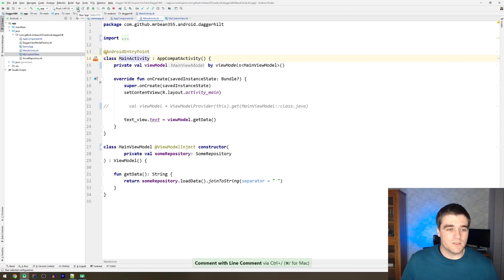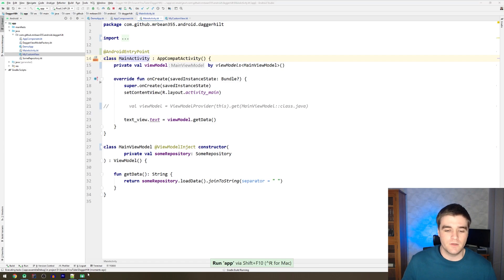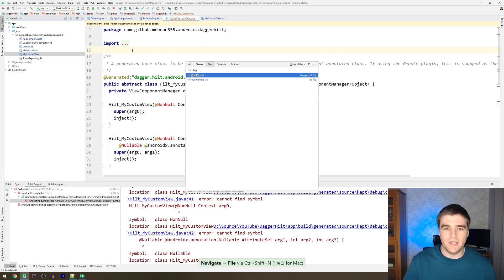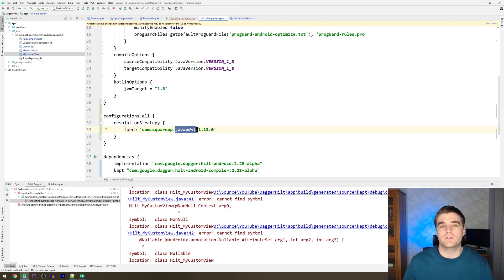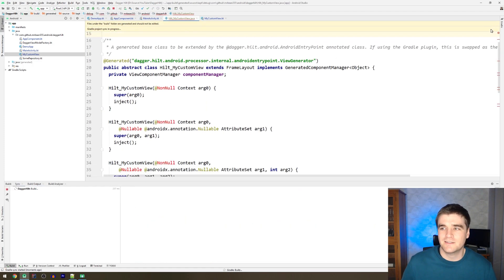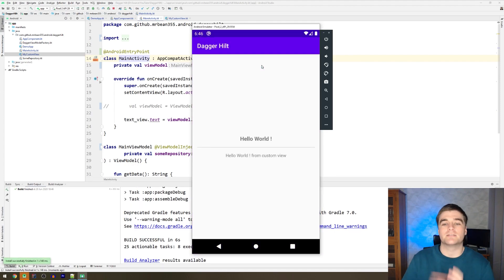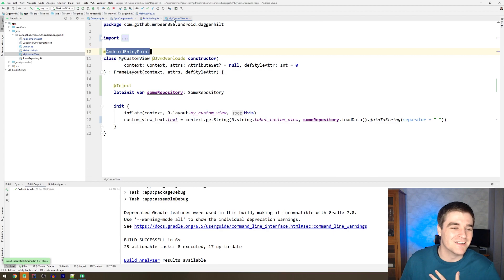Let's see that it works — on the emulator this should change from 'To Do' to 'Hello World' because it's getting the repository data. I get a compile error because I forgot an extra step: there's a build.gradle code block I need to add related to a JavaPoet version issue generating invalid code. It's alpha, so just keep that in mind. After syncing and rebuilding successfully, we can see it's now populating with the repository's data — we are successfully injecting the repo into the custom view.